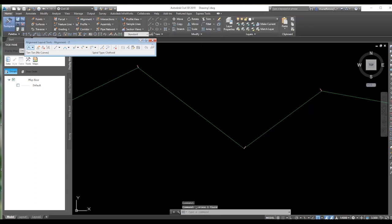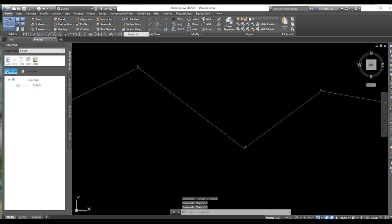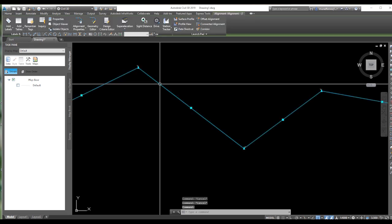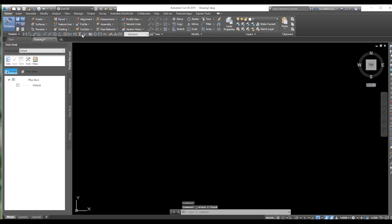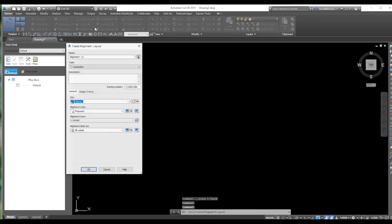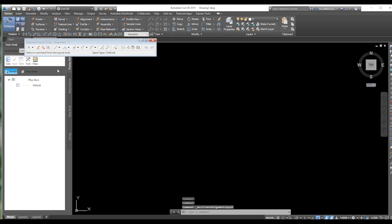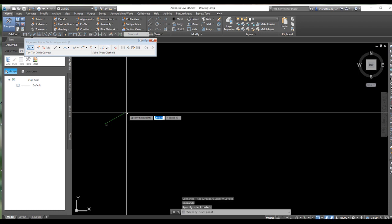Let's delete this one. From here you can close this and delete it. Then go to alignment creation tools again and repeat the same process. Now we will do alignment with curve — click on the with-curve option.